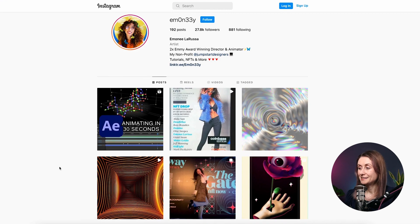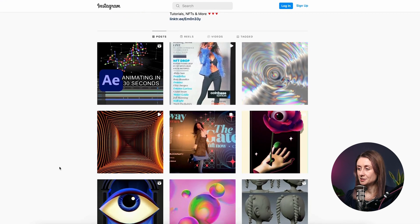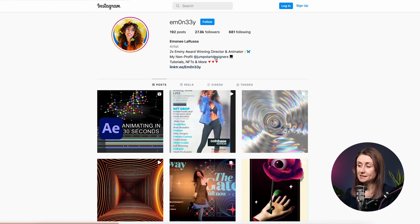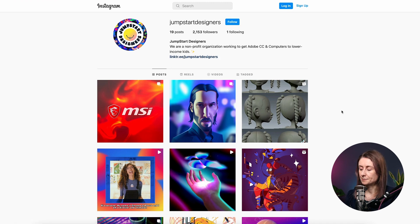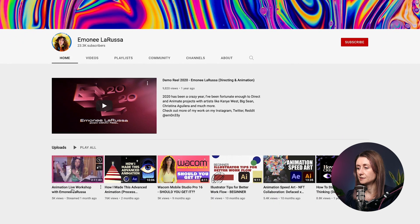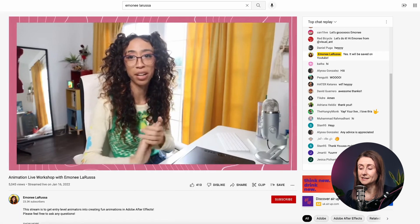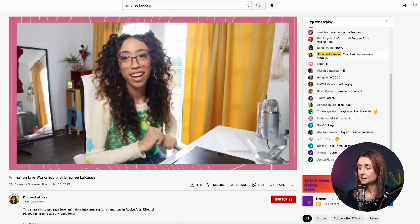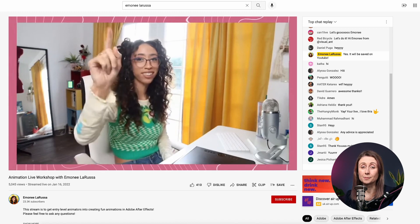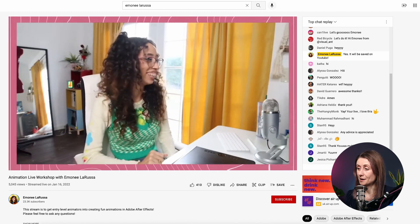Next up is Amani Larissa. I really like what Amani is doing — she has some really interesting stuff going on. She has a non-profit called Jumpstart Designers, so I highly recommend checking that out. On her YouTube channel she's just started doing some animation workshops, which is really exciting, so I'd definitely go and check out her channel and maybe try and jump on some of those live workshops as well.